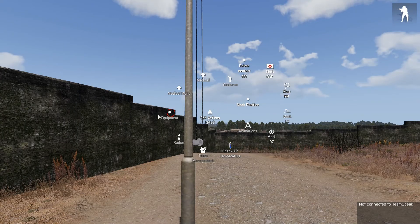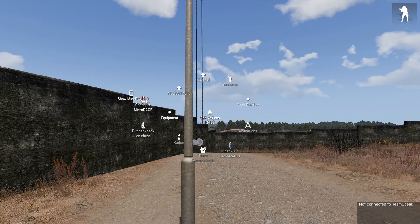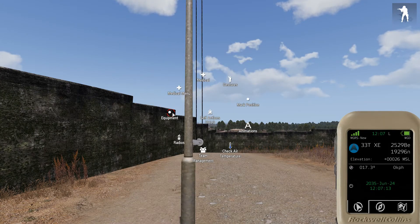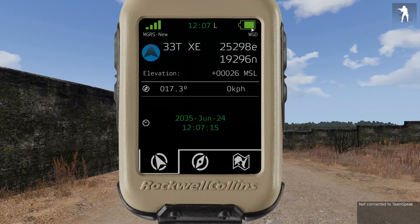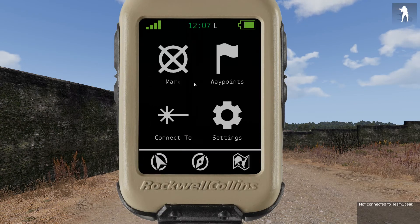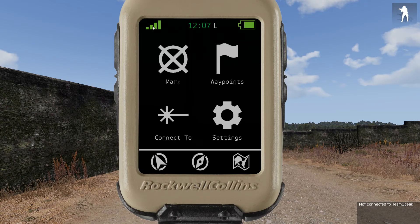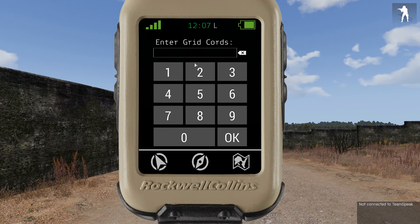First we're going to talk about how to set a waypoint in your micro dagger. Using self-interact as you saw there, you bring up 'configure micro dagger,' and this is the screen you're presented with. There are two ways to create a marker. One is up here — mark — and then you type in the grid coordinates and hit OK.